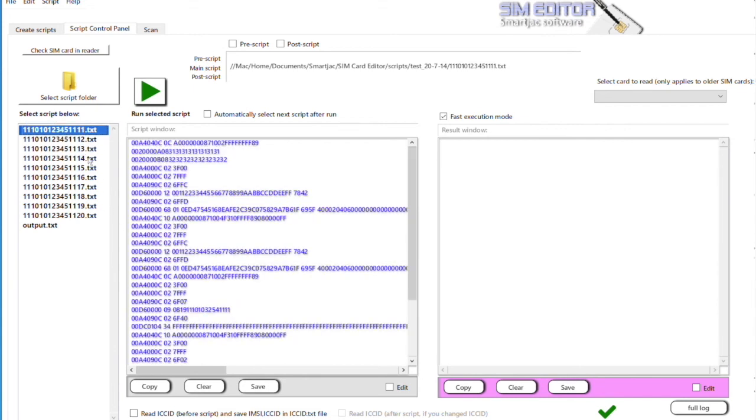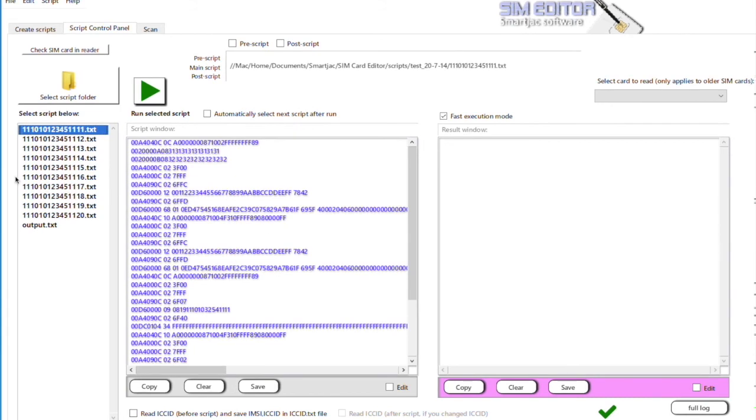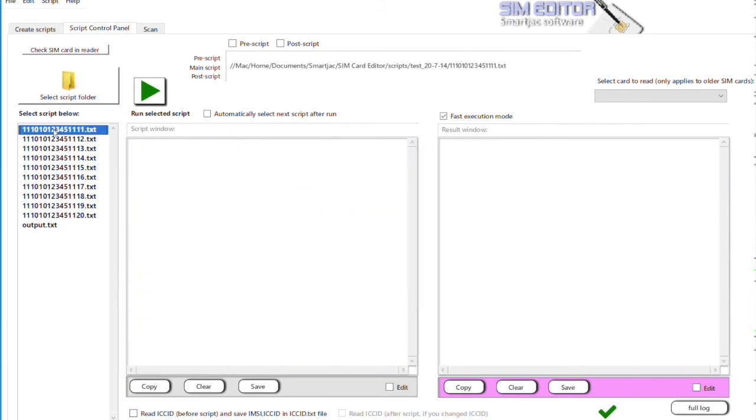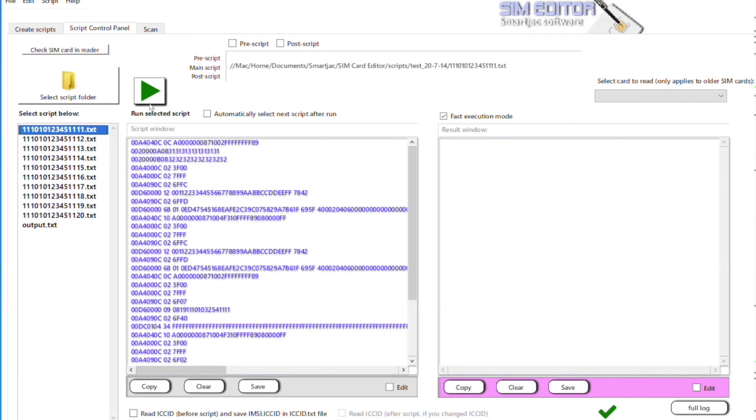So that's it. Thank you very much. And now, of course, we're going to run the scripts. So we select script number one, we run it. You can check - zero errors.